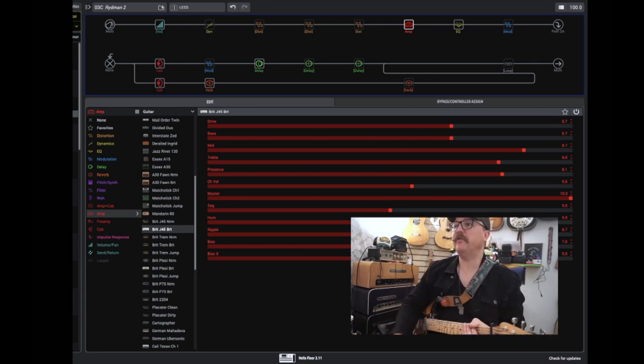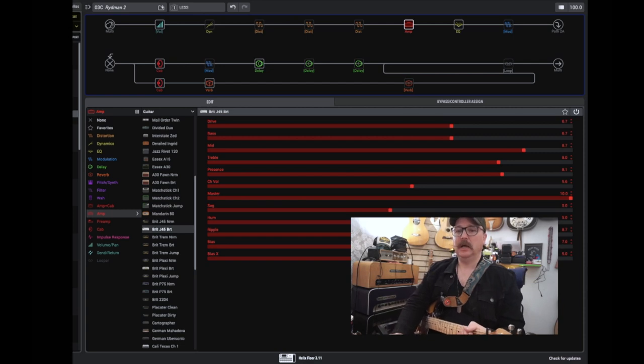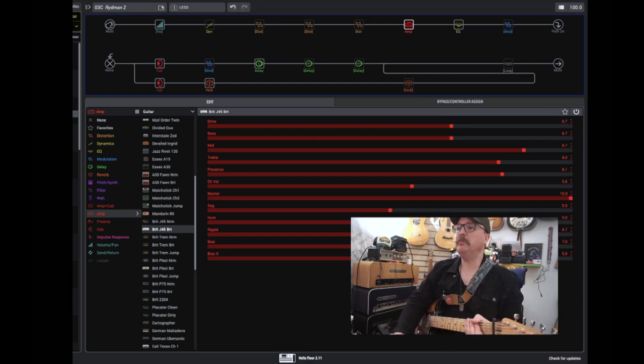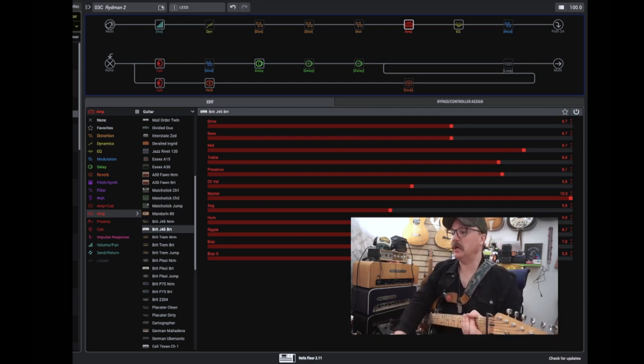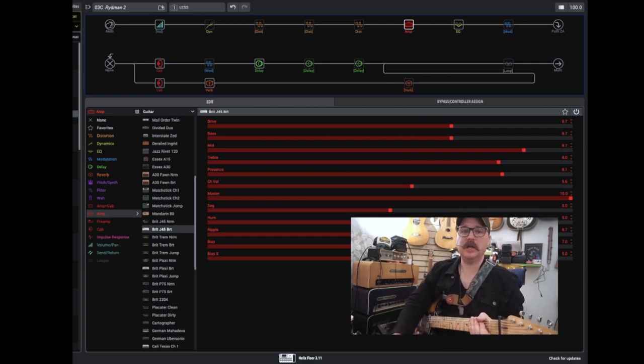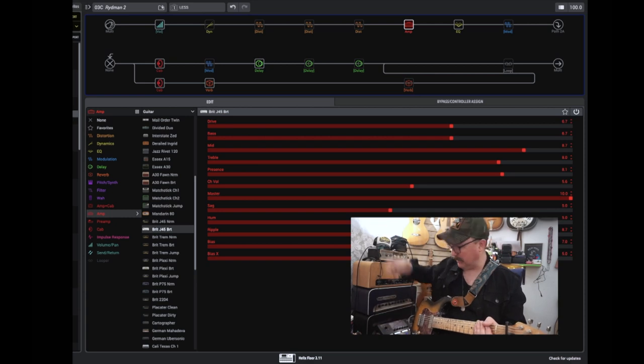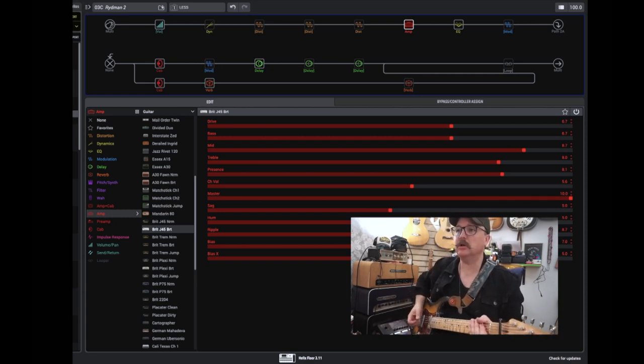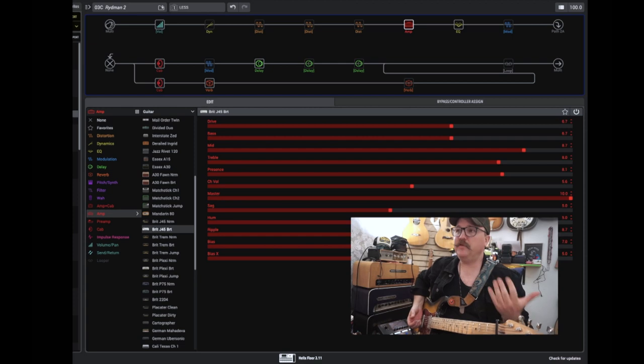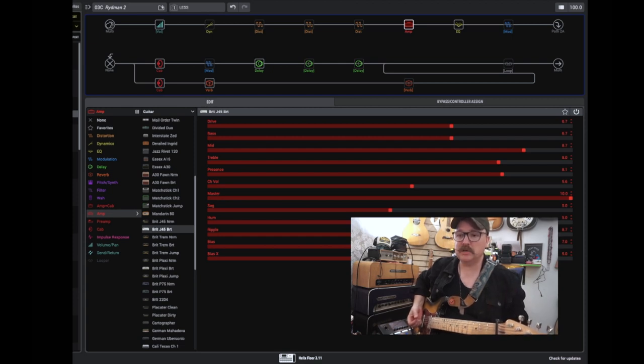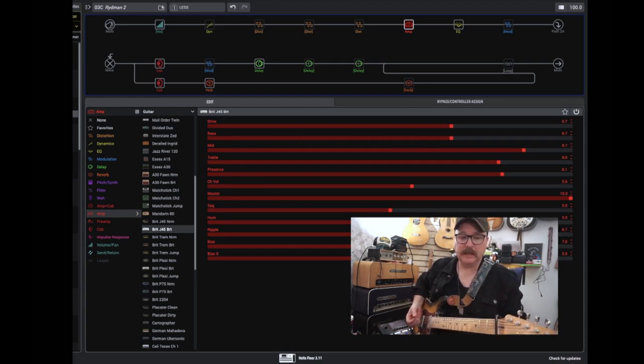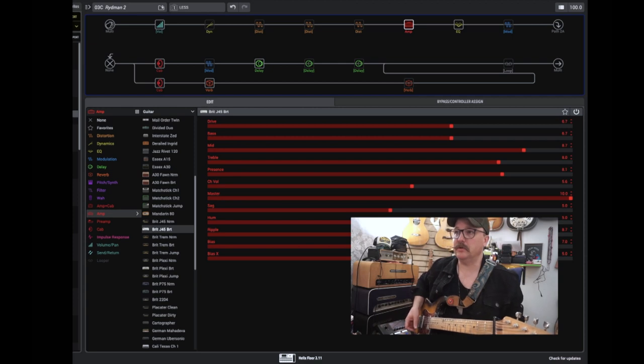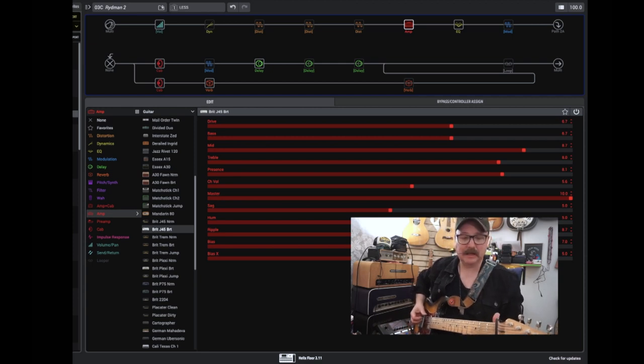It's a J-45, it's like a JM45 style amp that I've set on the edge of breakup, and I usually ride my volume control on my guitar quite a lot, so if you dig in you will get distortion, and if you pick soft it will be clean. So to demonstrate, the chord tone is kind of like this.